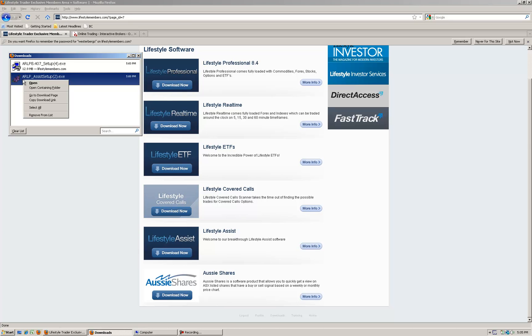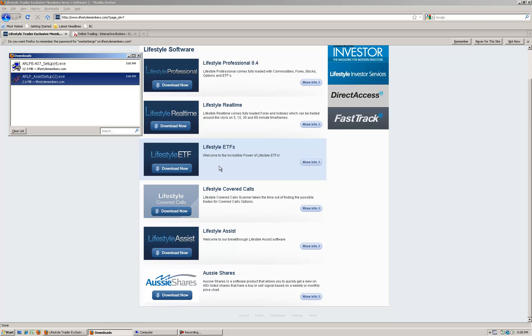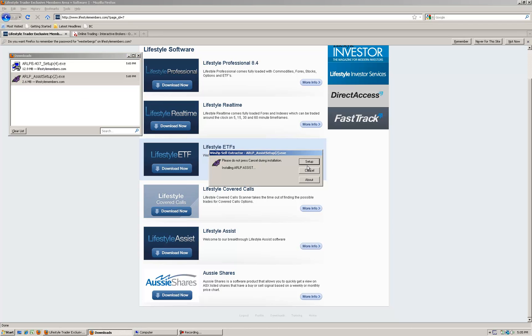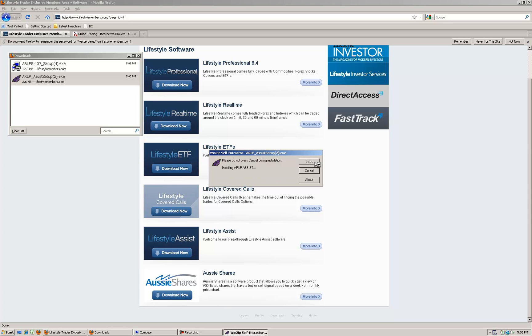The second one for Assist, right click on that and click open. This one's a little bit different. There's two parts to installing Assist. Click allow for your security settings and then when this box appears click the Setup button and that will start the installation process.